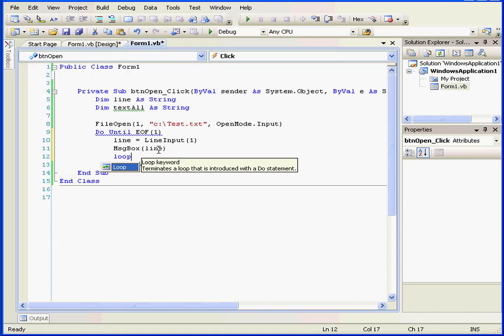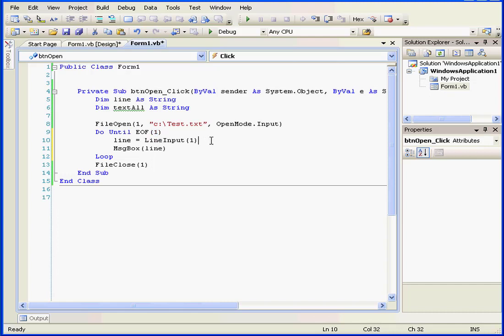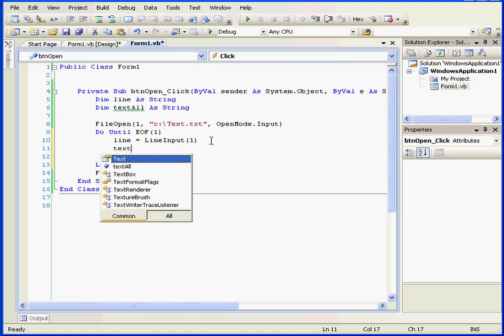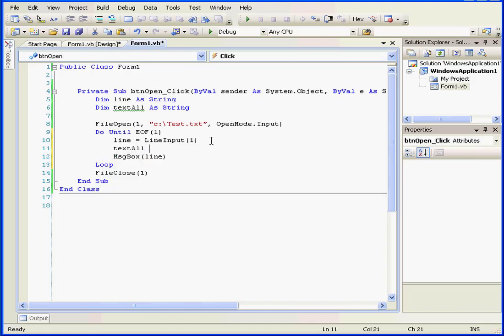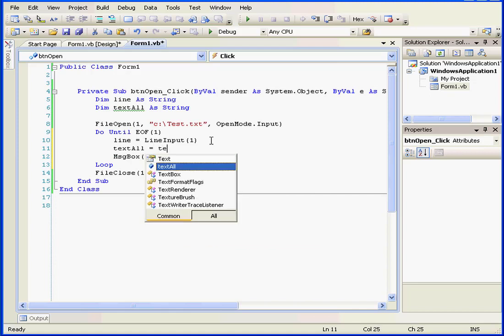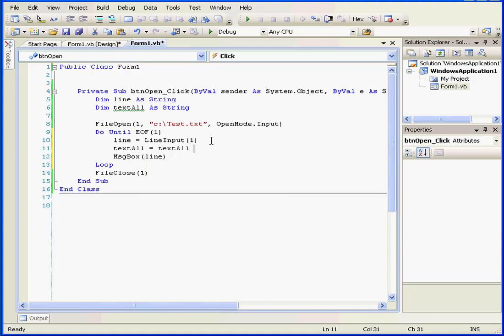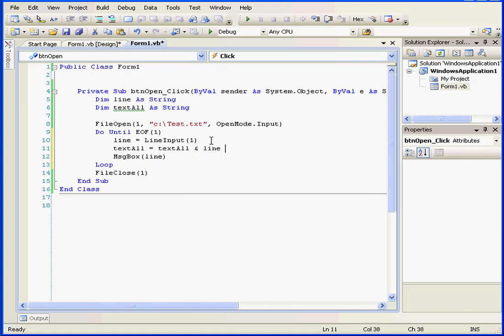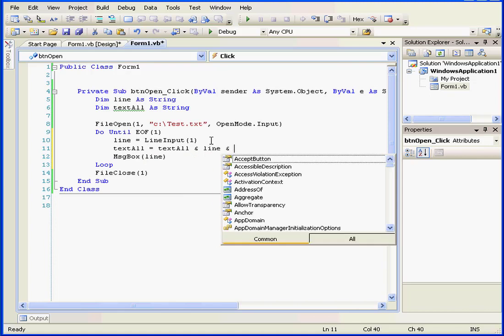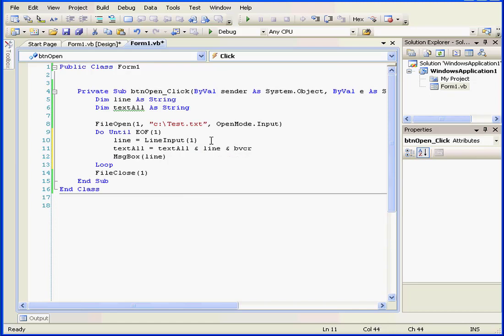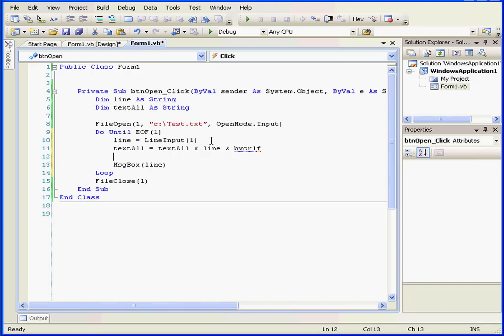Here we'll use another function which is called EOF. And the end of the loop is here. A little bit about the EOF function. This function returns a Boolean value of true when the end of a file is reached. Or, in other words, when the last line is read. End of file. The argument one here refers to the file number. The next line will be here. Text all. Space equals. Text all. And. Line. And. And let's use the VBCRLF function. I'm going to talk about this in a second.